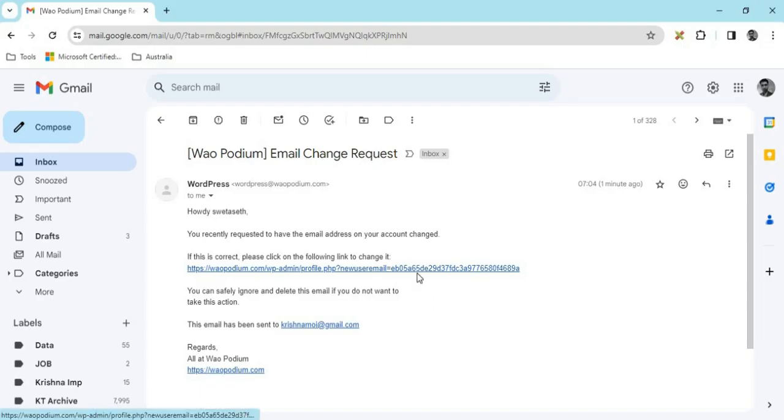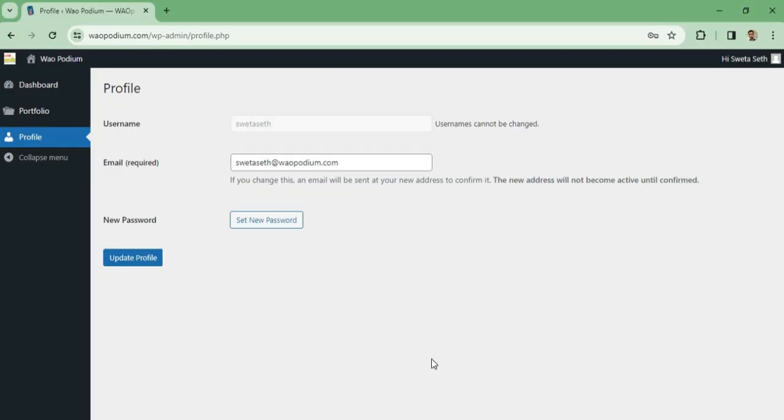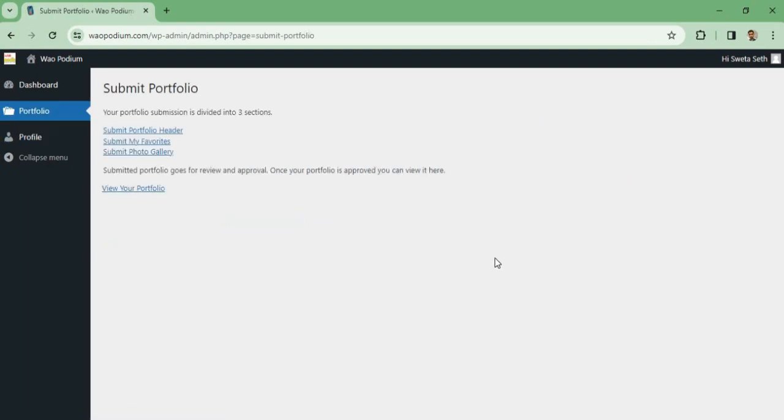Open your mail and then you have to click on the verification link. Now I have changed my password, so I will go to Portfolio to create my portfolio.